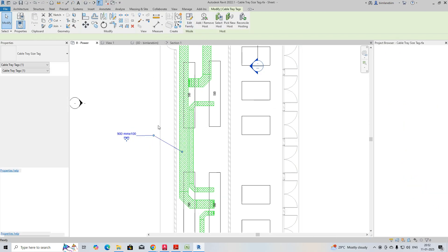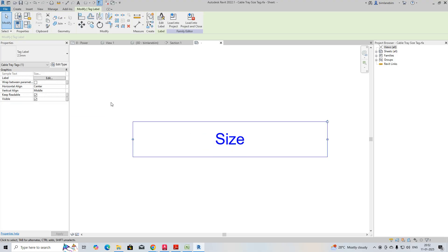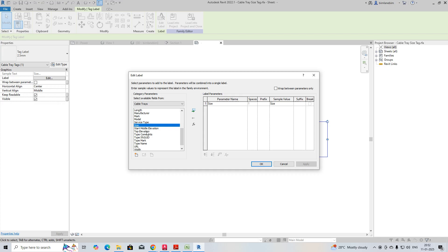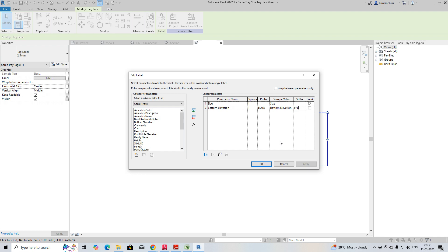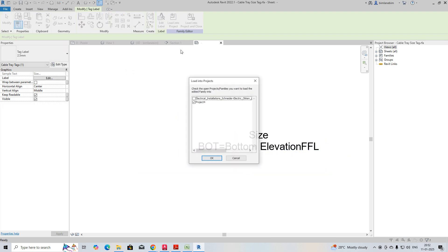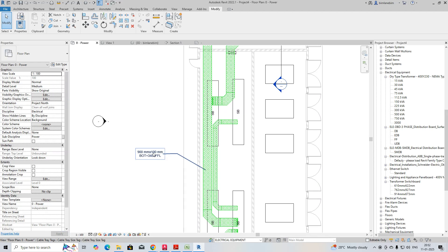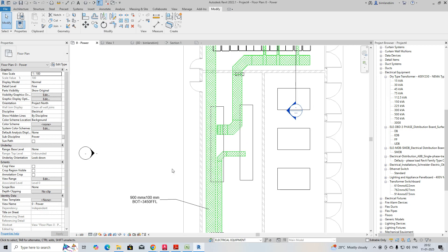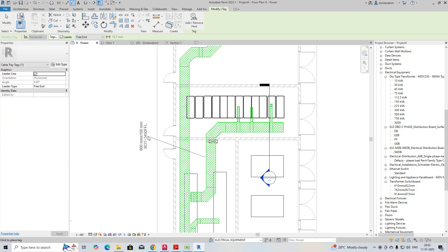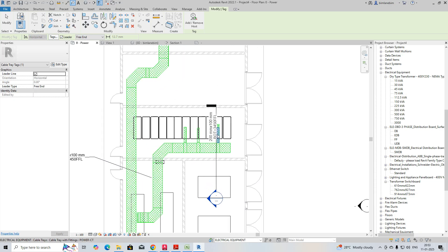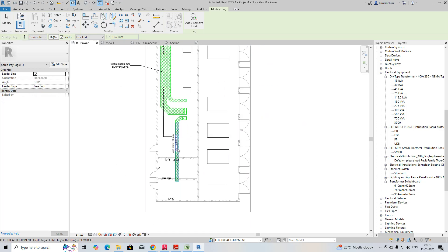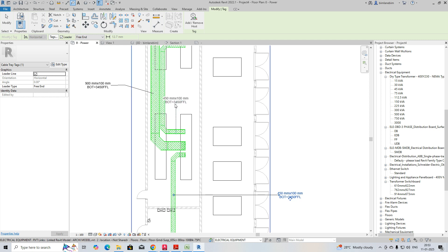You can edit the tag family, stretch it, and add another label at the bottom for 'Bottom of Elevation from FFL.' Click OK, stretch it, then load into the project. You can see this is created and you can apply a fine for it, then tag all the cable trays required. The tagging can be done in Revit and all cable trays can be tagged easily.